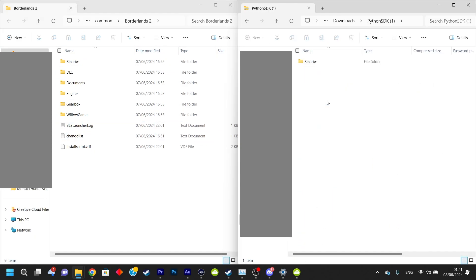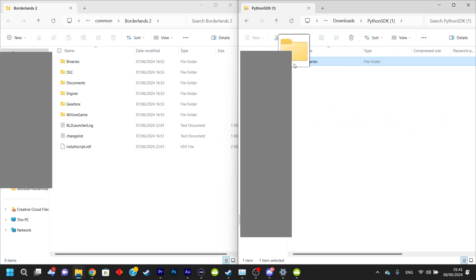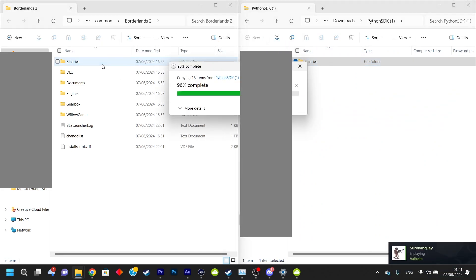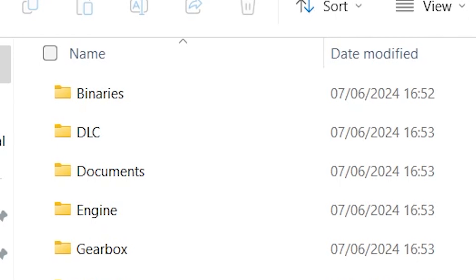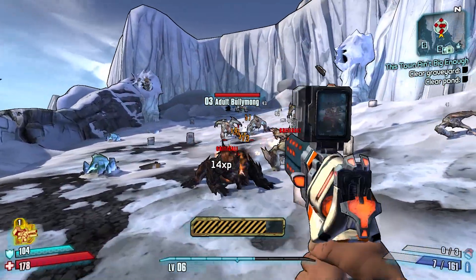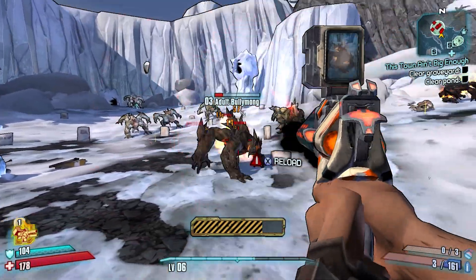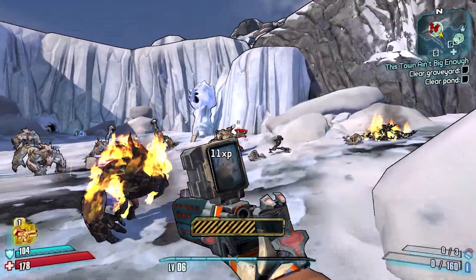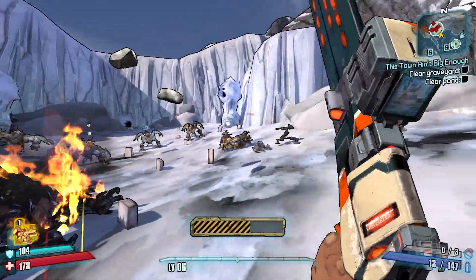Just open up that zip folder — don't bother extracting it, there's no need to. Then you're going to drag it into the Borderlands game files window, and there should be a binaries folder in there as well. When you drag it in, it might ask you to replace a few files. That is fine, say yes, it's okay.